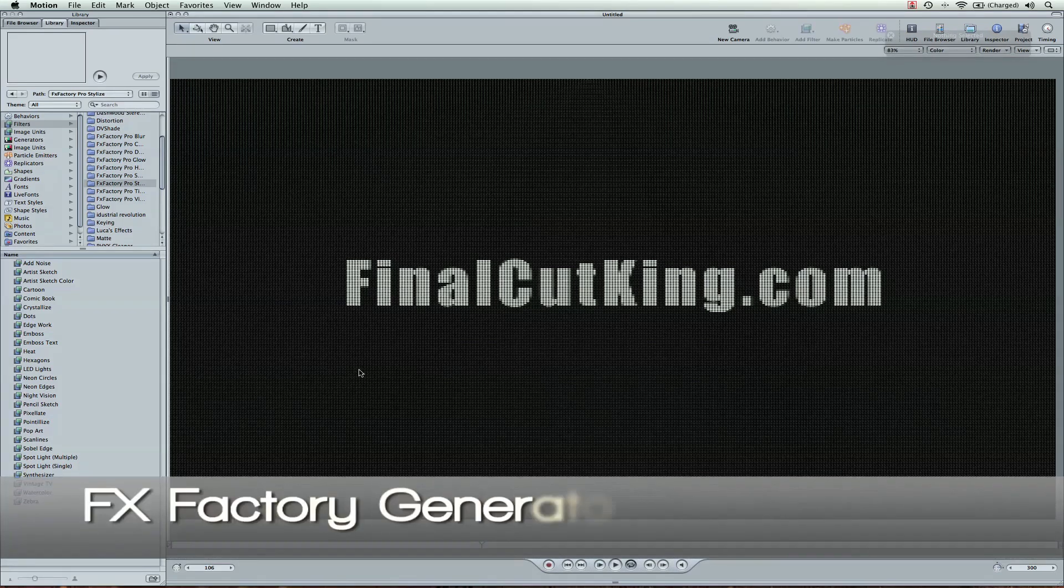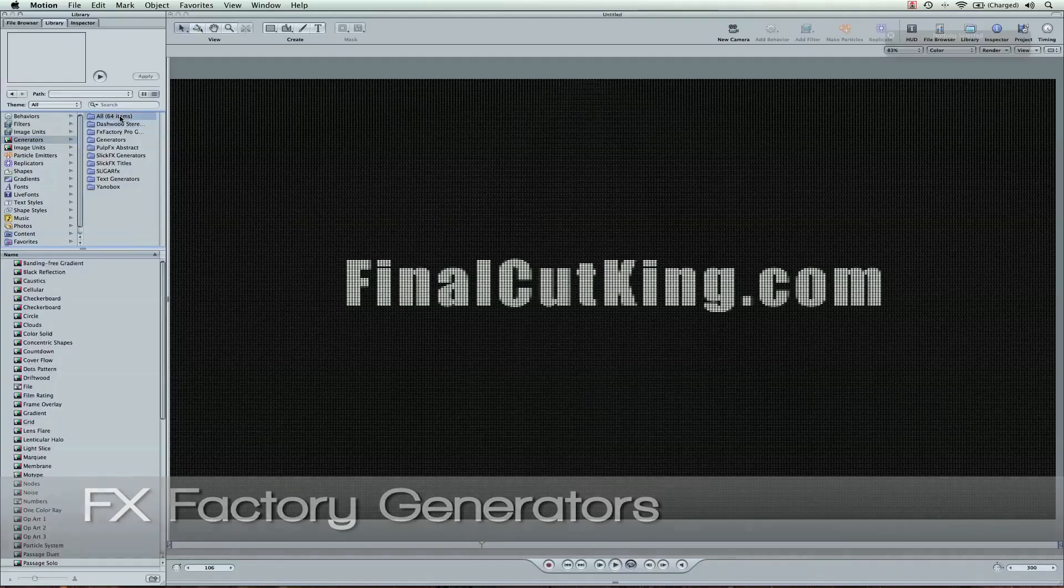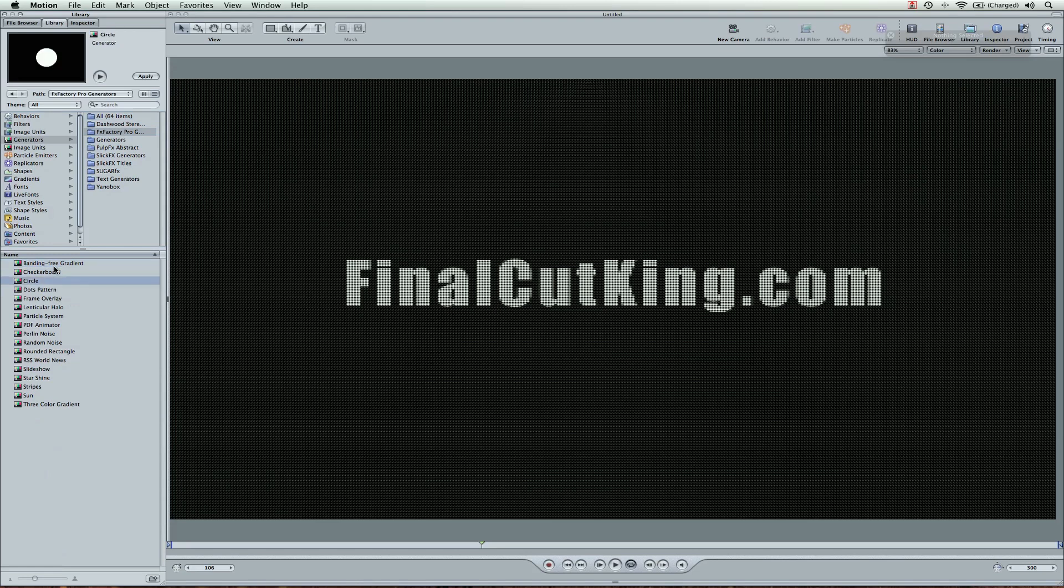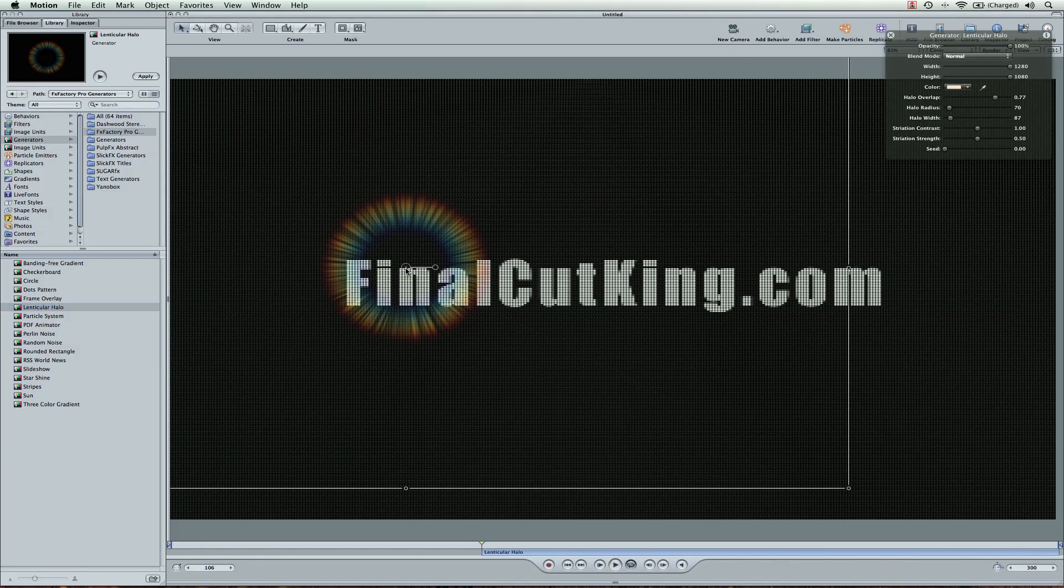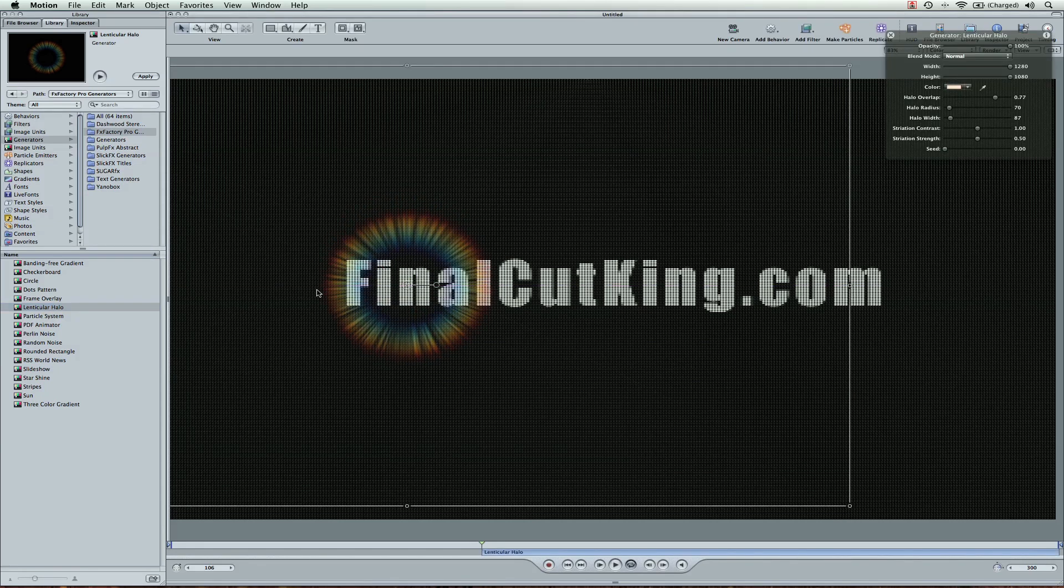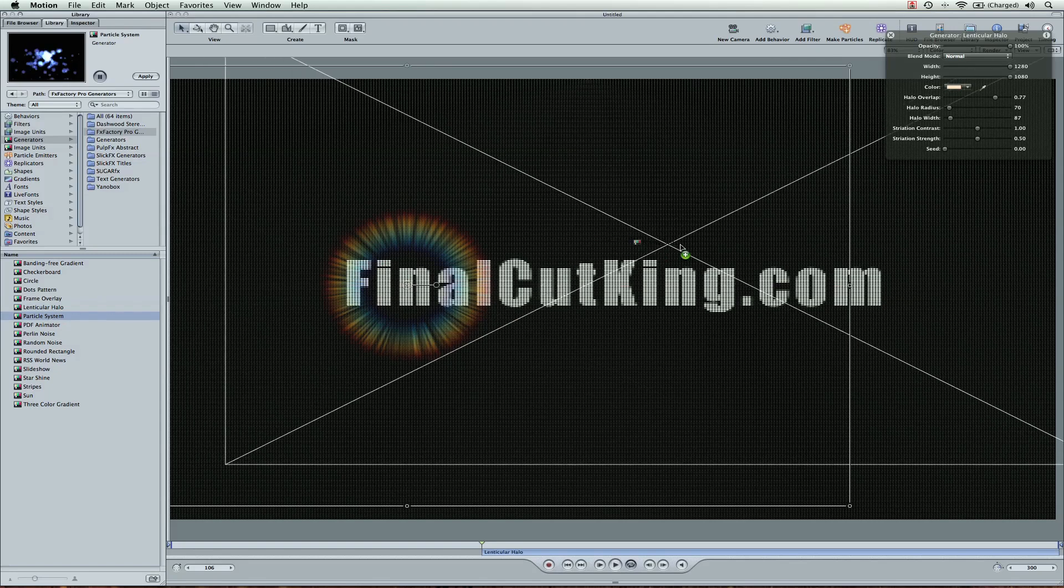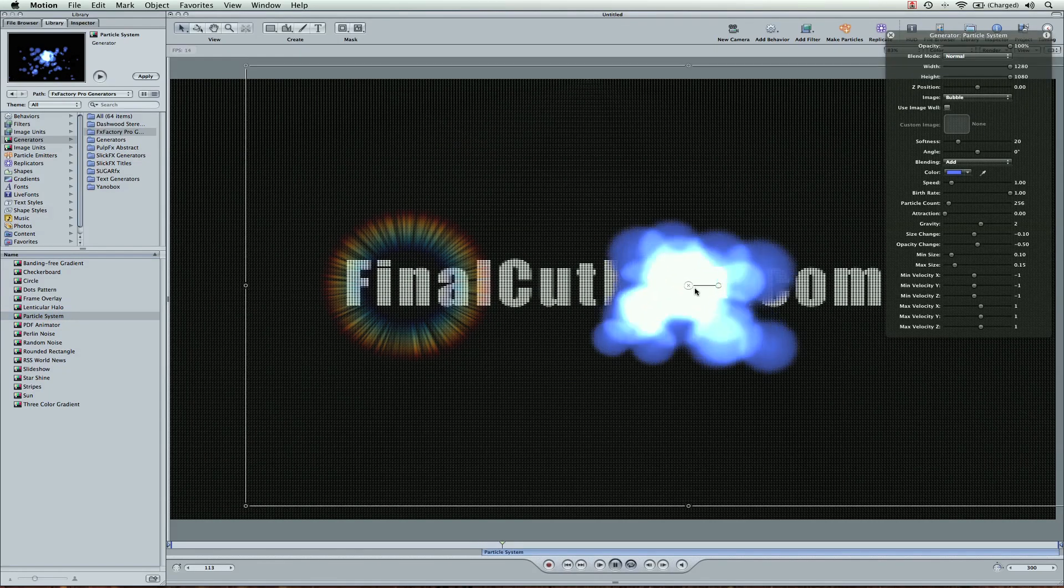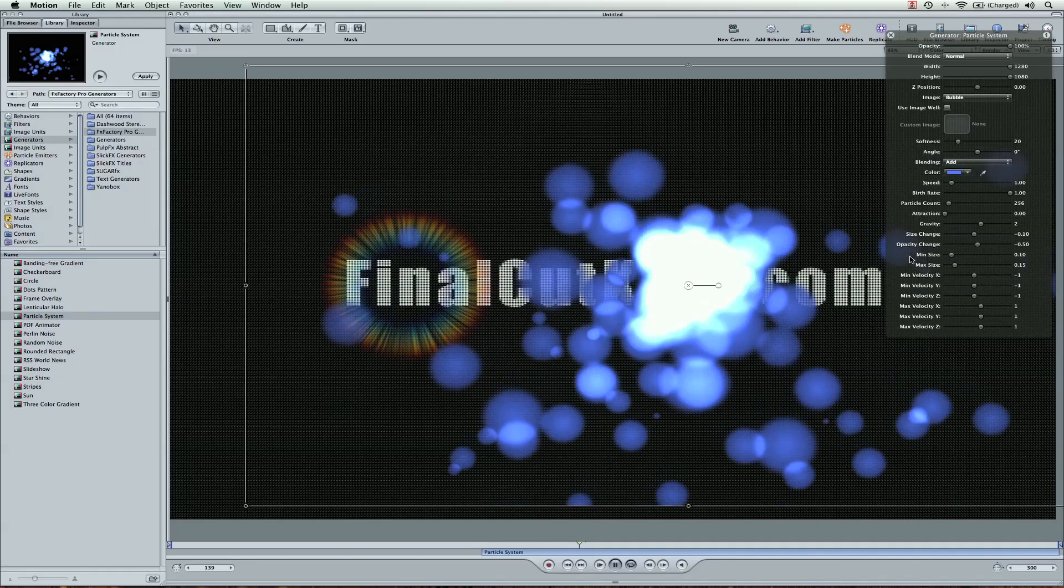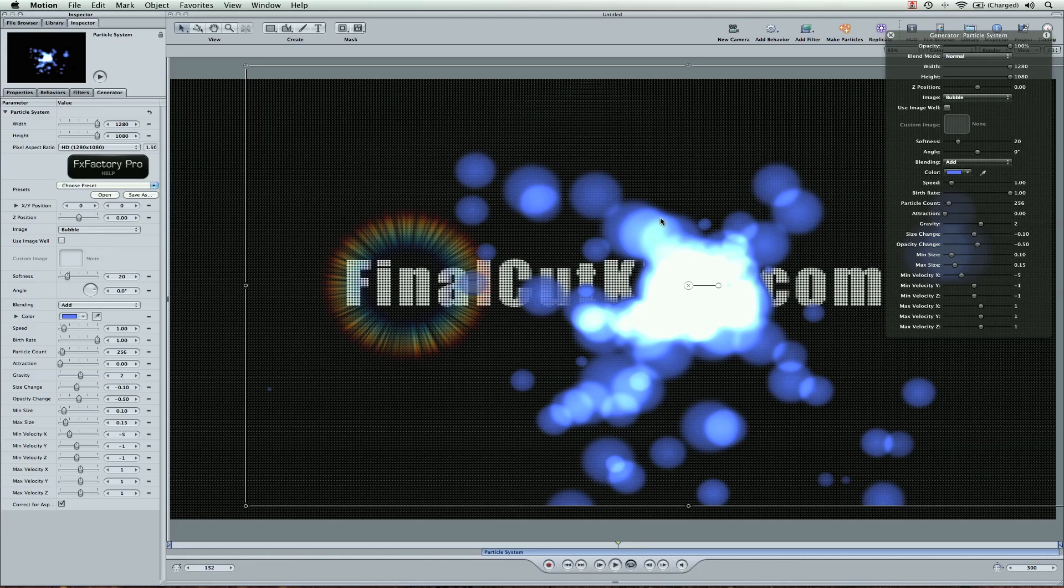Also, FXFactory comes with generators. These generators are here, FXFactory Pro generators. Some of them are kind of random that you might not use, but there are some that are cool. Like I definitely have used this halo already in a lens flare, just a really fast one. Some particle emitters too. And again, these are all things you can adjust here in the HUD or in the inspector. And they don't just work with Motion. I'm just showing you within Motion. They work with Final Cut too.